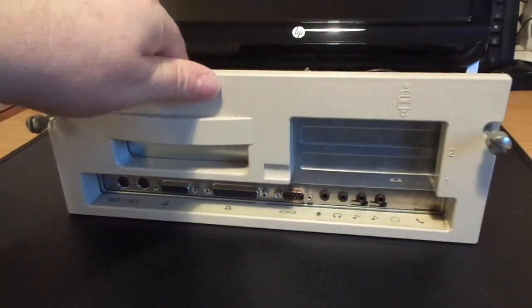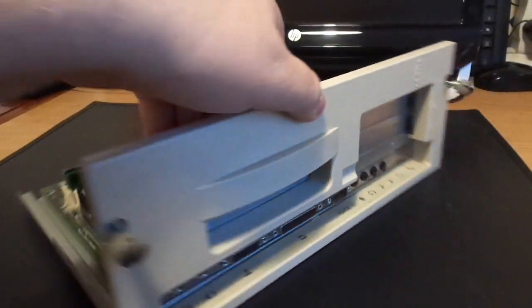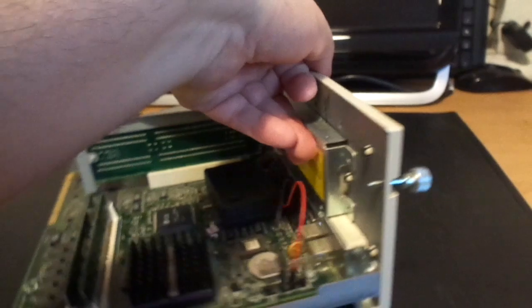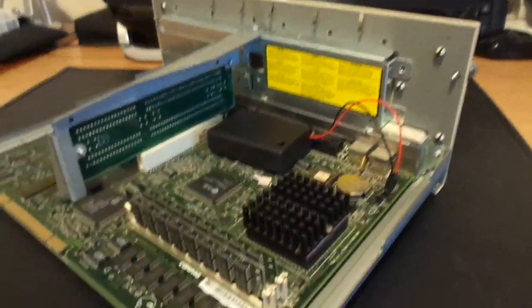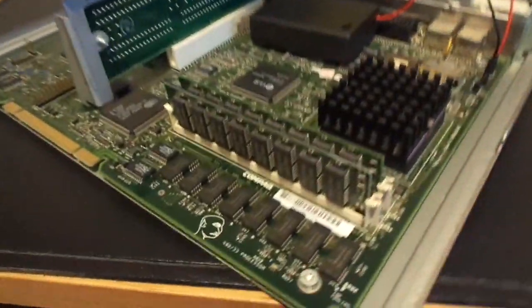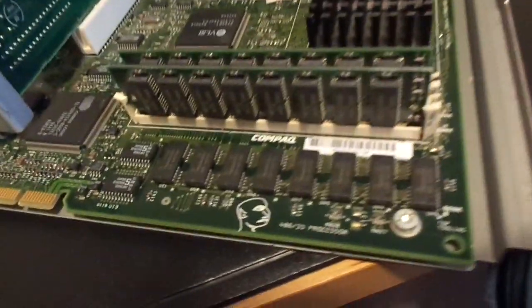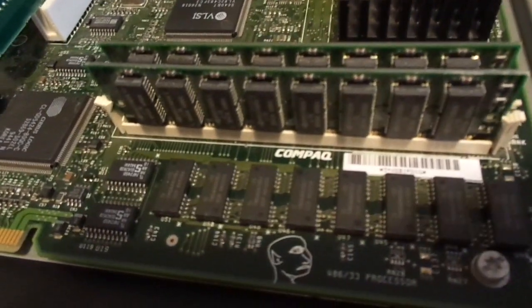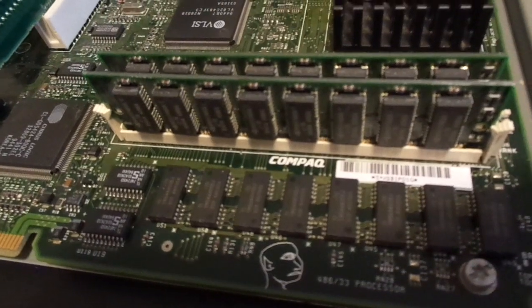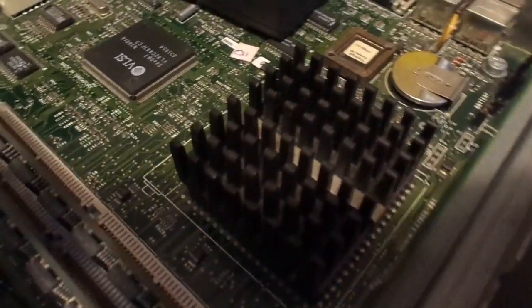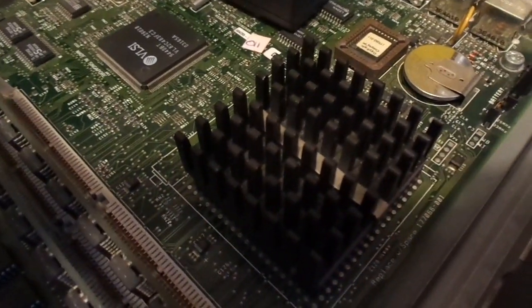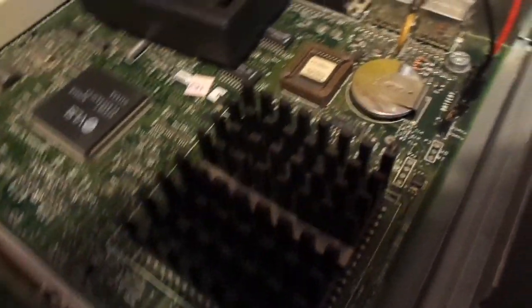The motherboard comes with 4 meg of onboard RAM. It's been updated with two 16 meg SIMs giving a total of 36 meg. The CPU is a DX266 and that's under the heatsink.